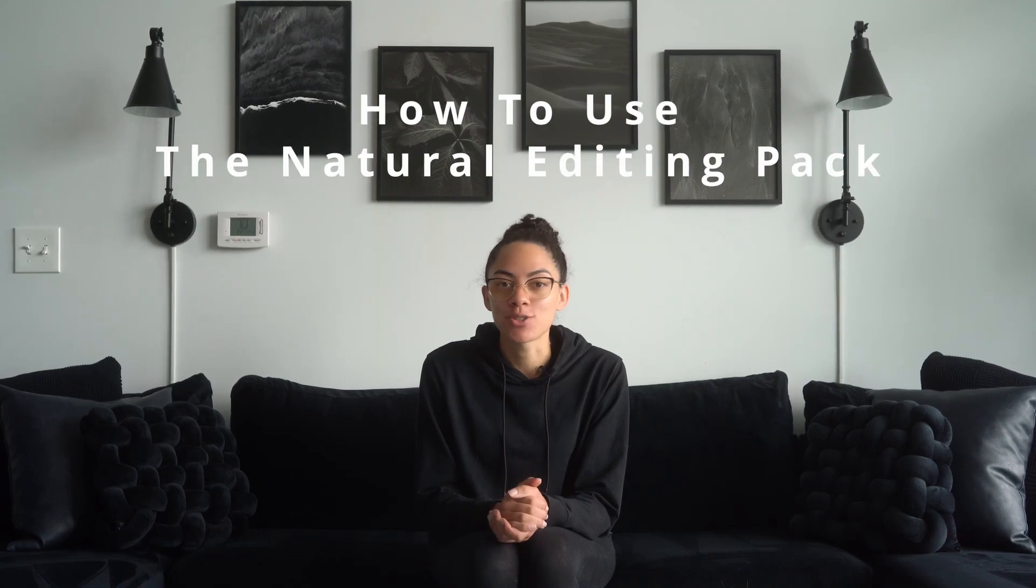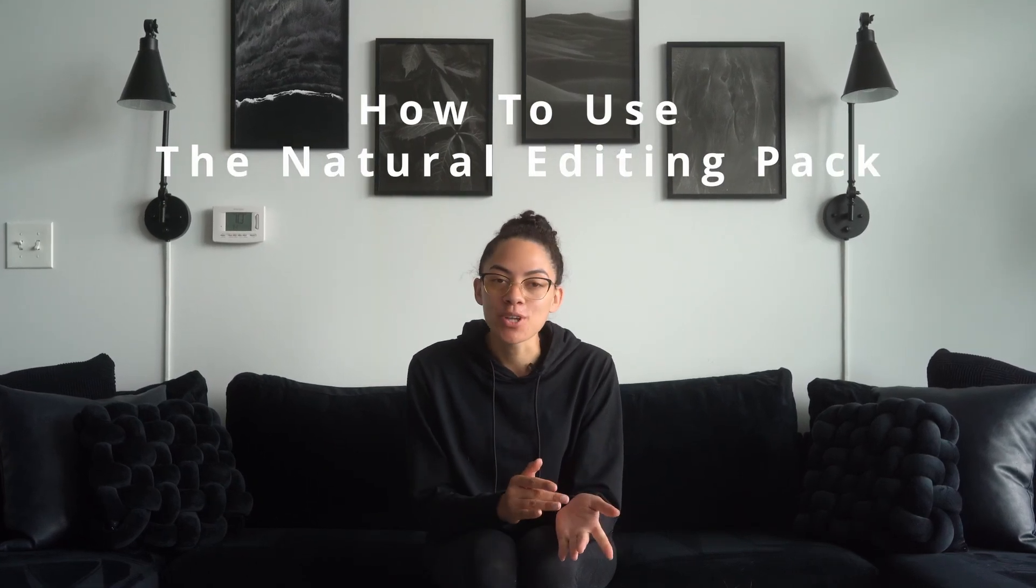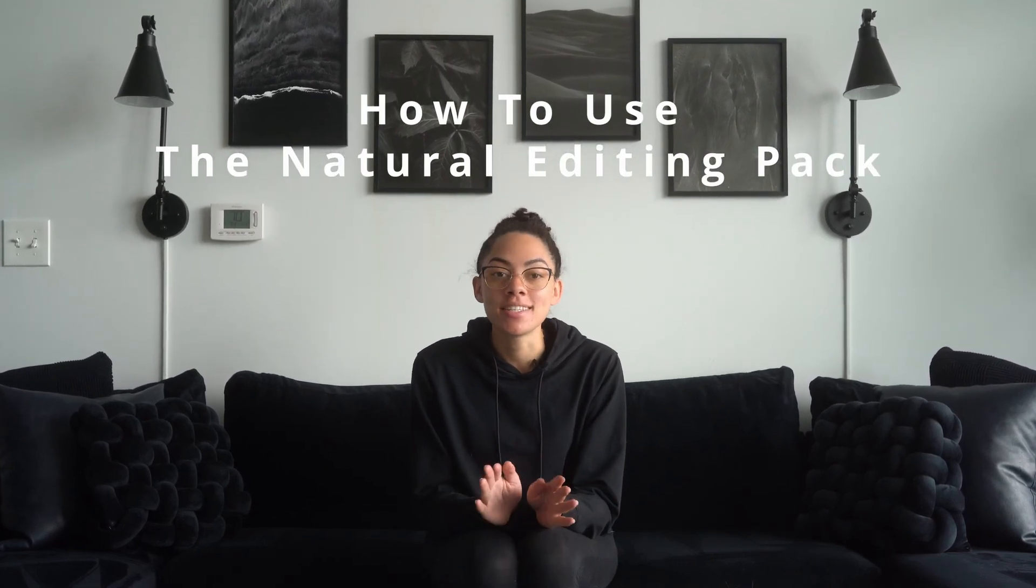So you want to know how to use our natural editing pack. Well, let's hop into Photoshop and I'll show you this easy three-step process.